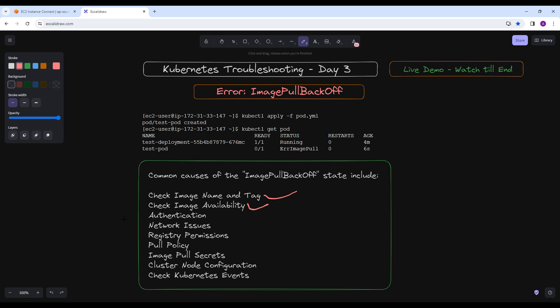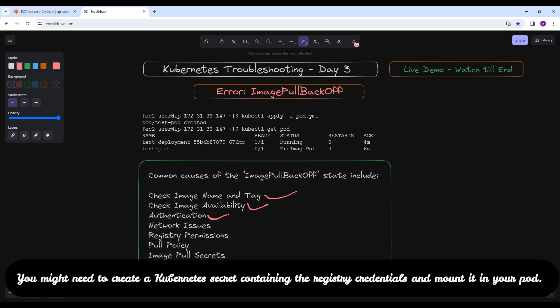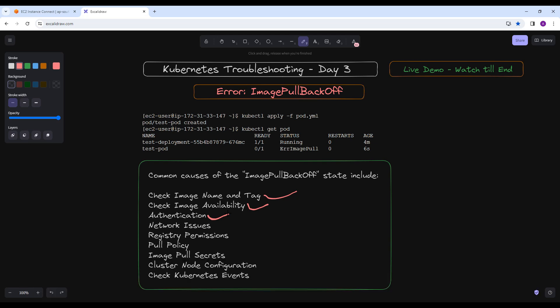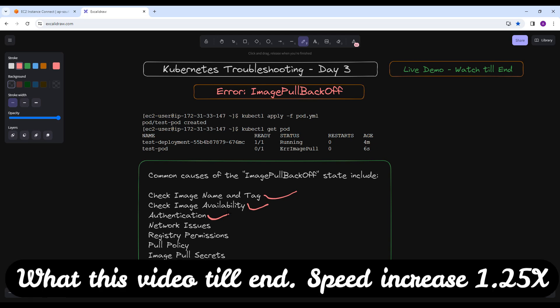The next cause is authentication. If the container registry requires authentication, ensure that Kubernetes has the necessary credentials to pull the image. You might need to create a Kubernetes secret containing the registry credentials and mount it in your pod. There may be some private images that you are accessing, so you need to mount those particular credentials in your pod.